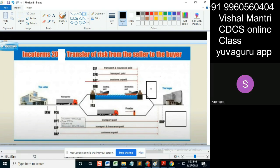The ship will not stay until the document comes. The buyer is going to get the document from the bank; the ship will not stay, the ship will go. So what they will do is the port people will unload the goods and keep them on the deck.